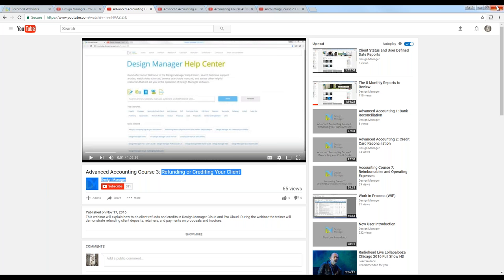That brings us to the end of today's discussion on common accounting issues that our technical support department receives. I've focused on identifying them, how to correct them, and how to avoid them in the future. I'd like to thank you all for joining today's discussion, and I hope you attend another of our free webinars in the near future. Take care and have a great day.